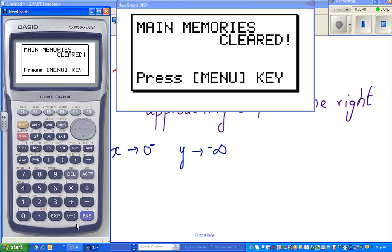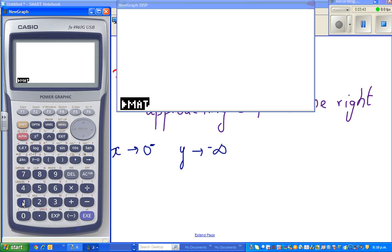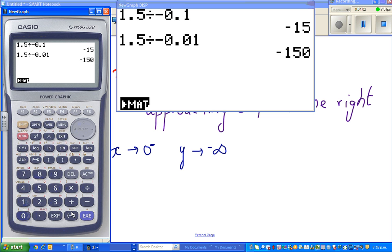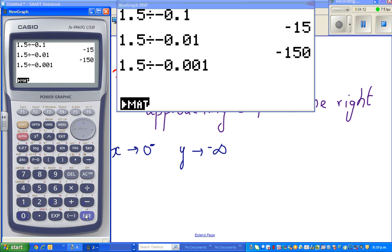Let's do that on a calculator. 1.5 divided by negative 0.1 is negative 15. 1.5 divided by negative 0.01 is negative 150. 1.5 divided by negative 0.001 is negative 1500 — it's becoming 10 times bigger. So as x approaches zero from the left, y approaches negative infinity.